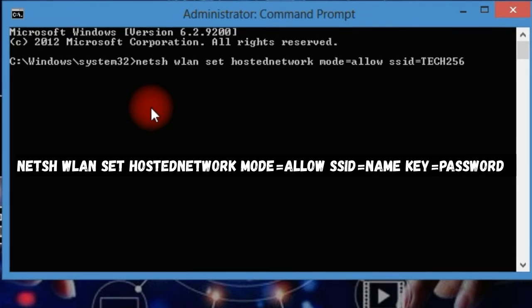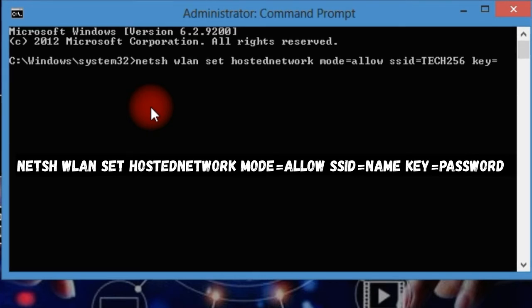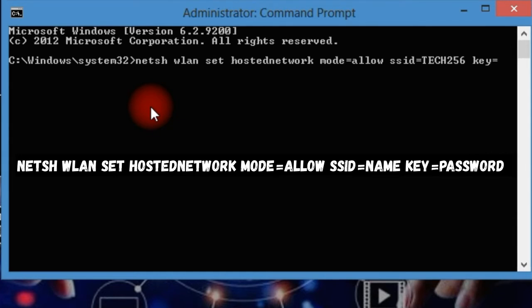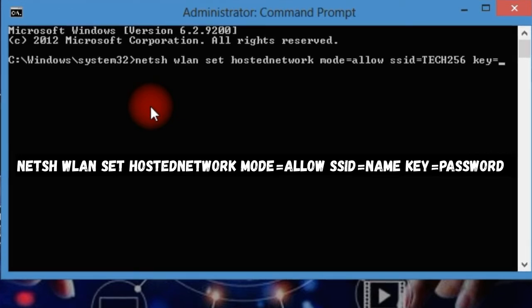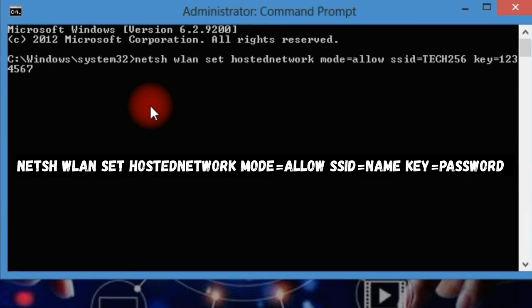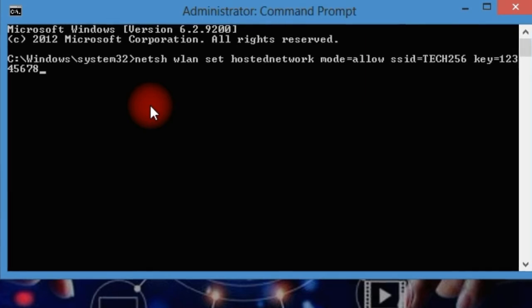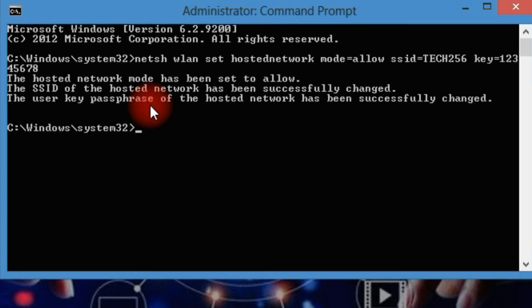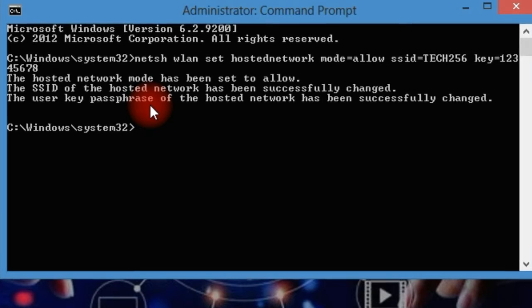You put a space then key equals. The key would be the password that you would like to put on your Wi-Fi hotspot. So let me put the password as one two three four five six seven eight. Then you hit enter and you'll see something like this.